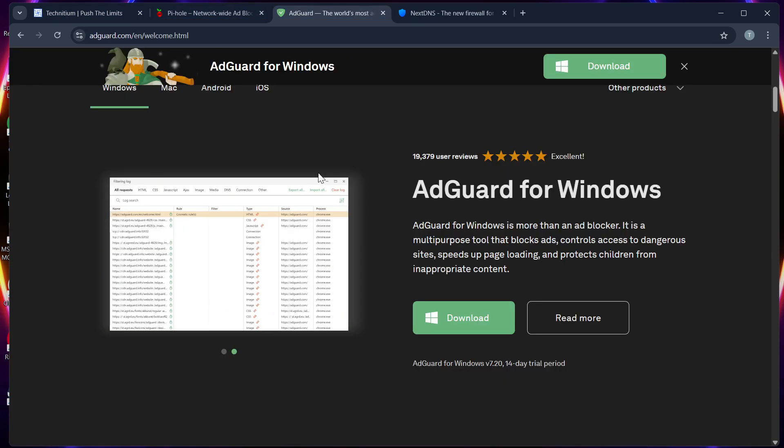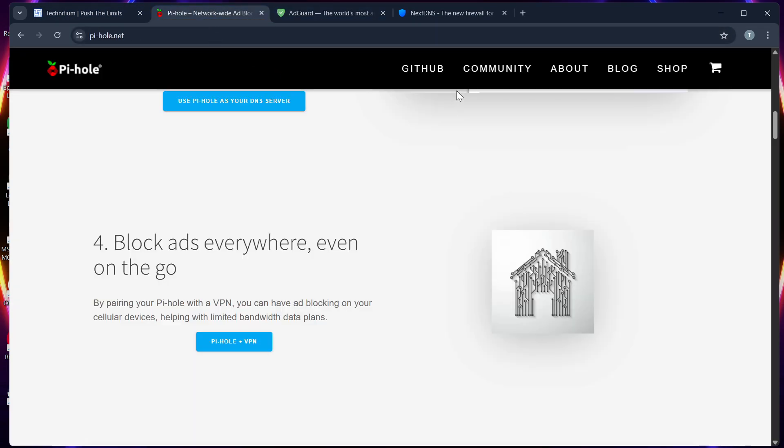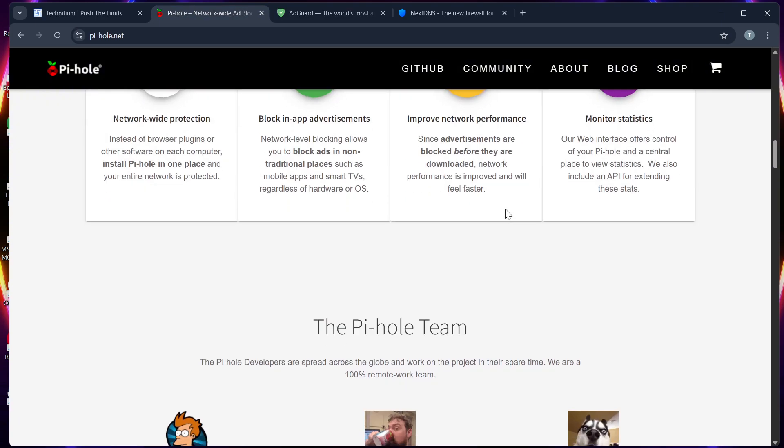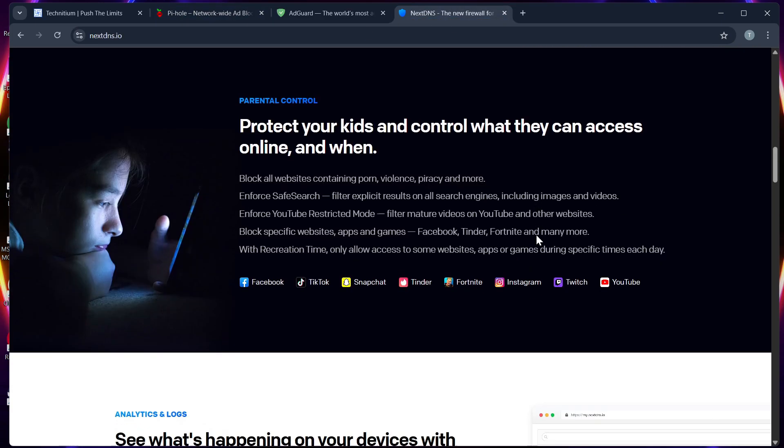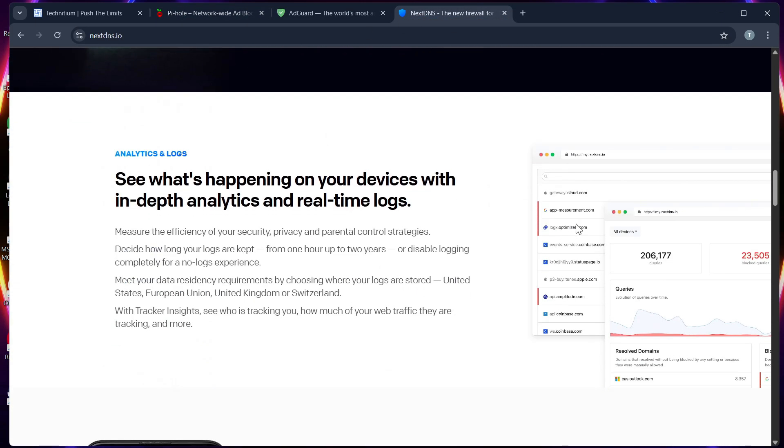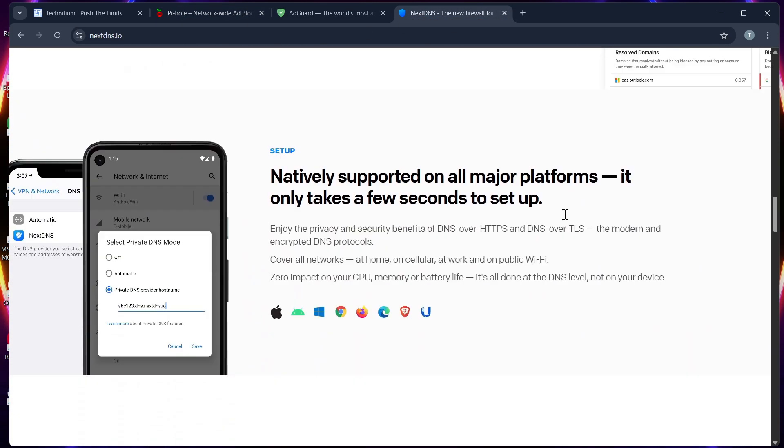AdGuard for families, Pi-hole for privacy lovers, and Next DNS for no maintenance setup.